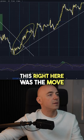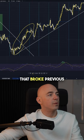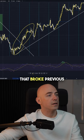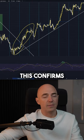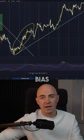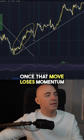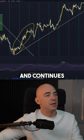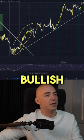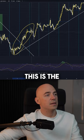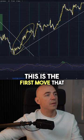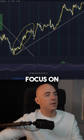This right here was the move that broke previous structure — this confirms our bullish bias. Once that move loses momentum and continues in the new bullish trend, this is the first move that I want you to focus on.